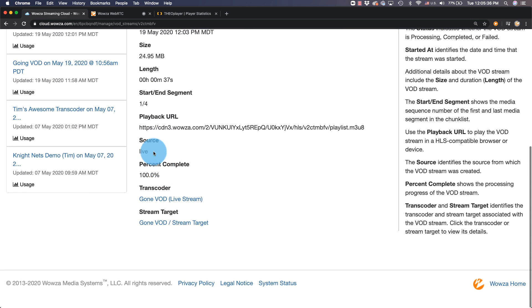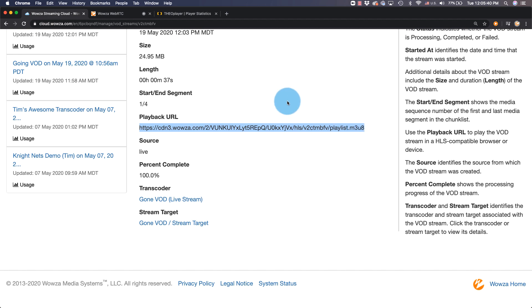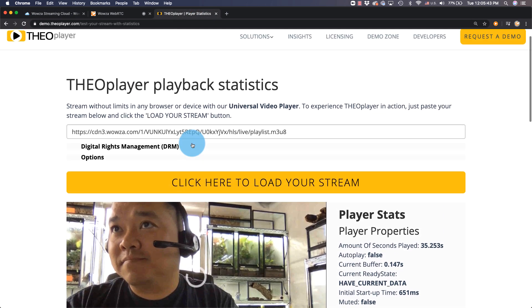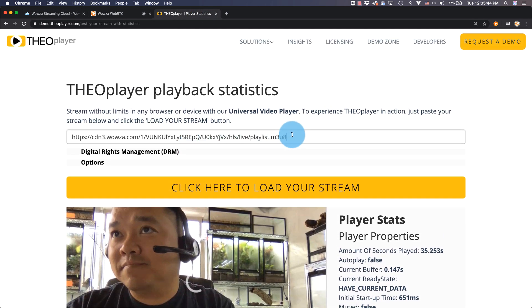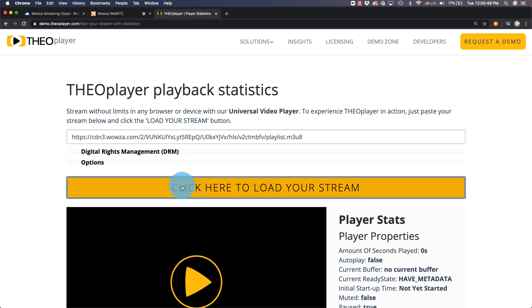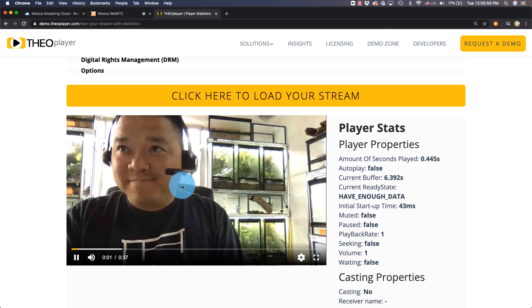Using the playback URL, we'll copy it, return to our test player, and once again we can paste that URL in, load the stream, and hit play to see the VOD Stream.